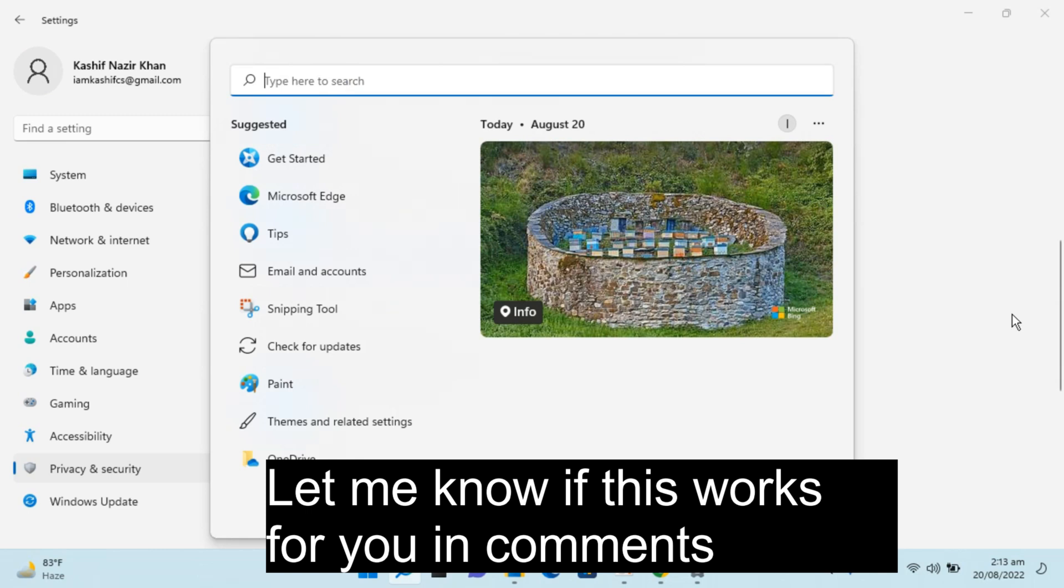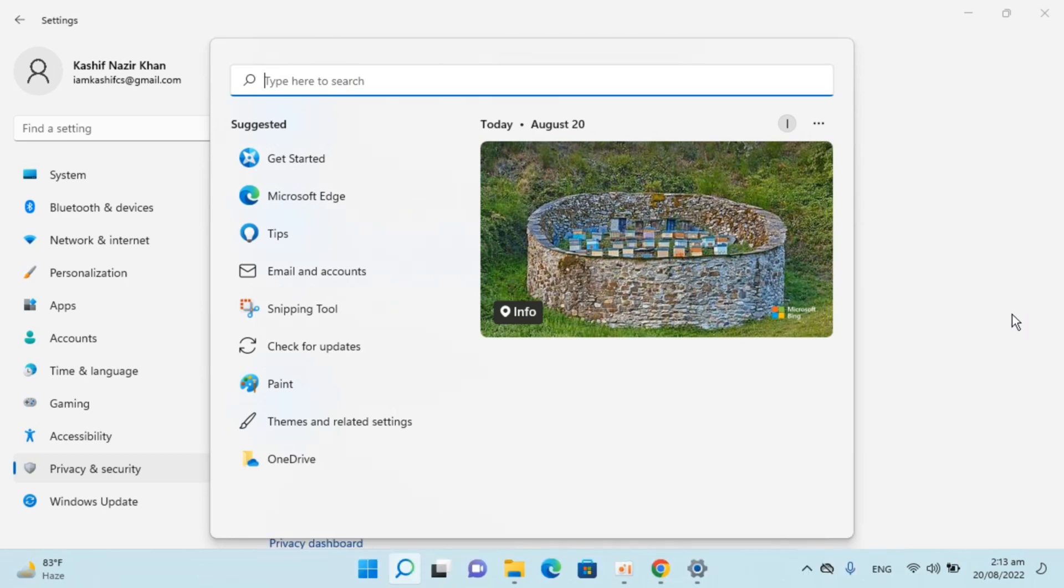So by doing this, you will be able to clear Windows 11 search history. But before you go, please like, subscribe and share. Thank you.